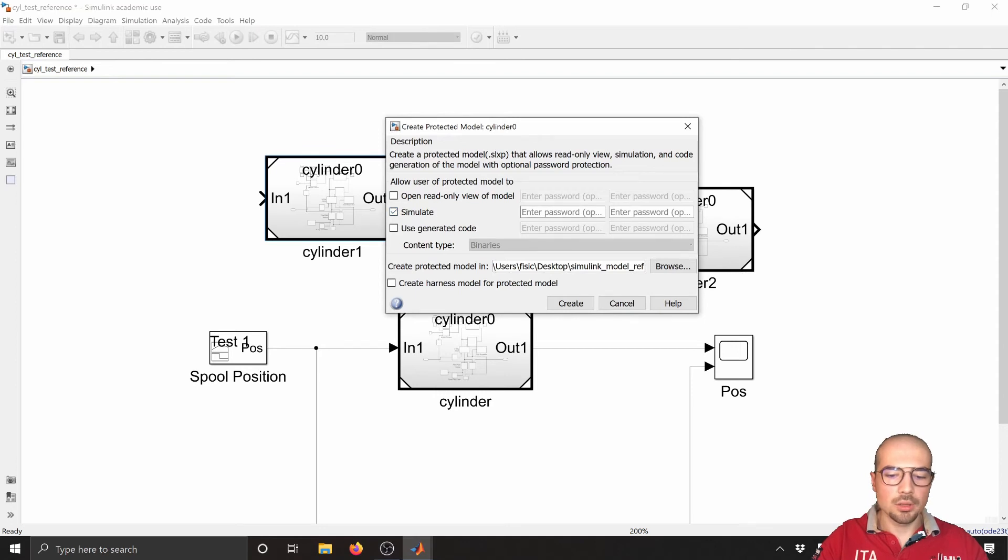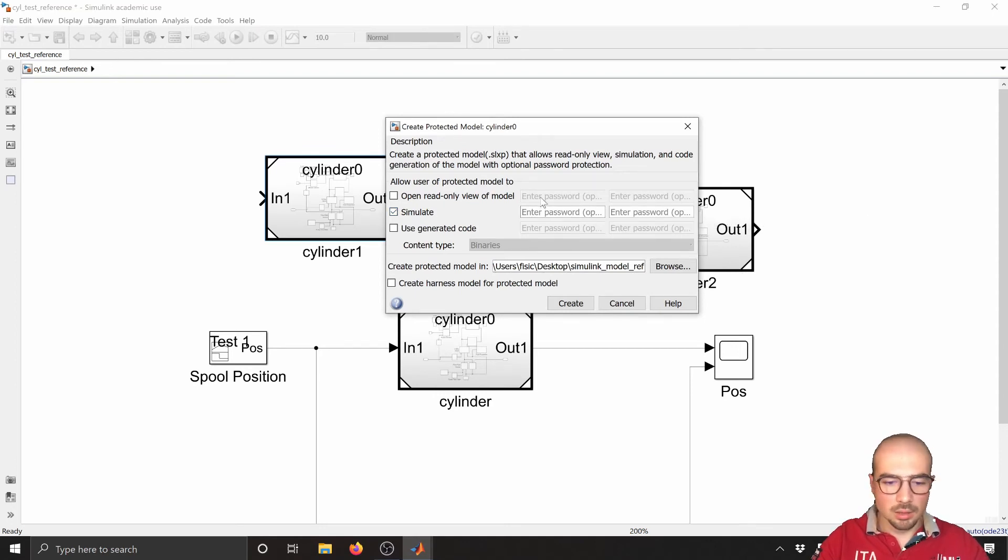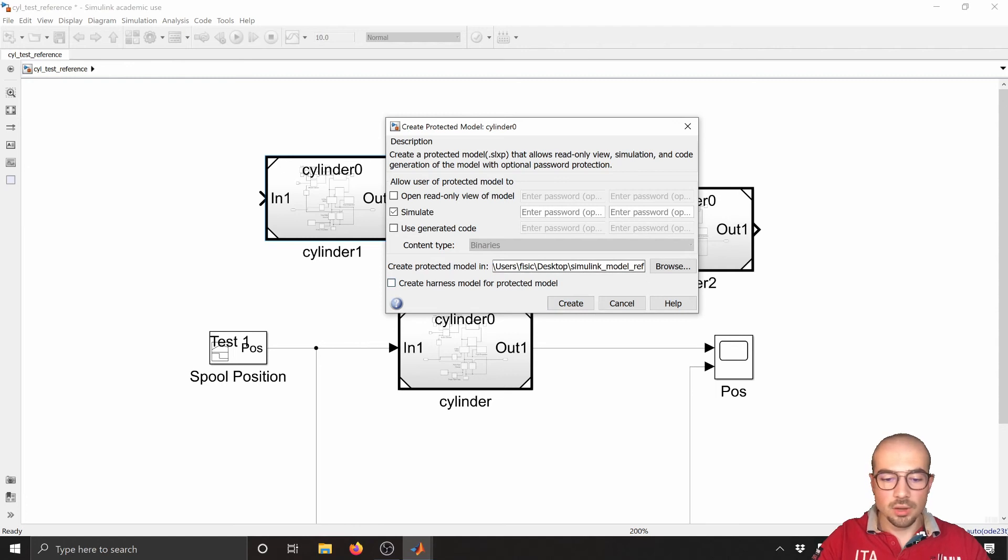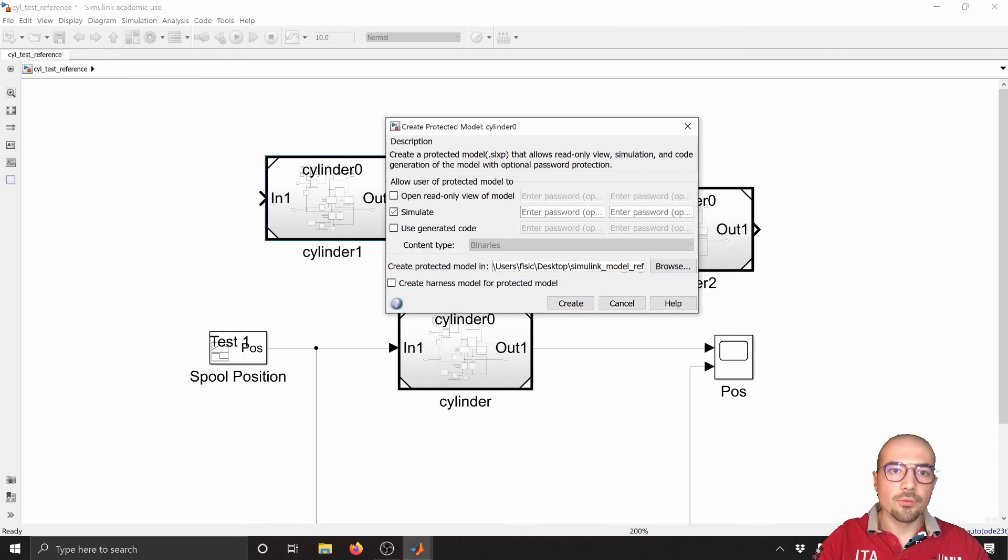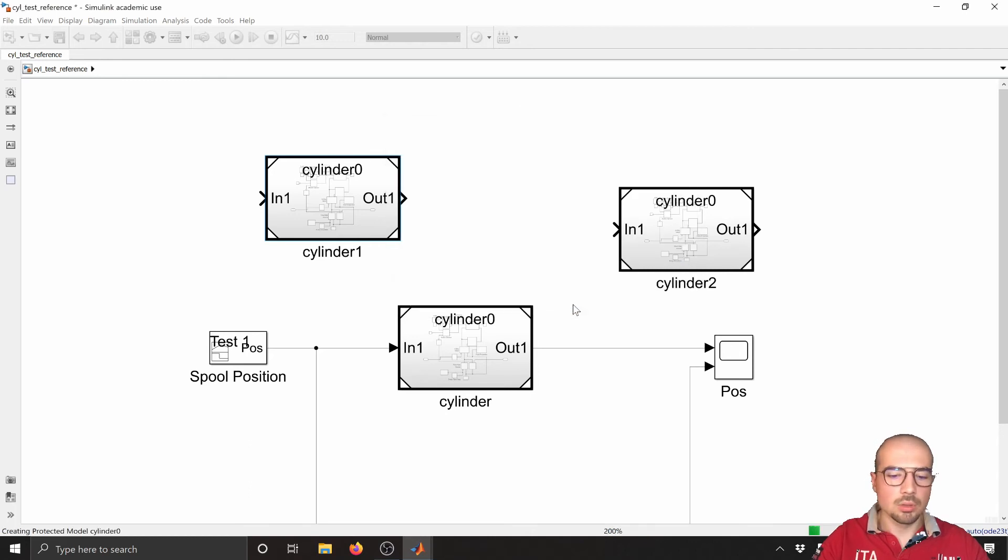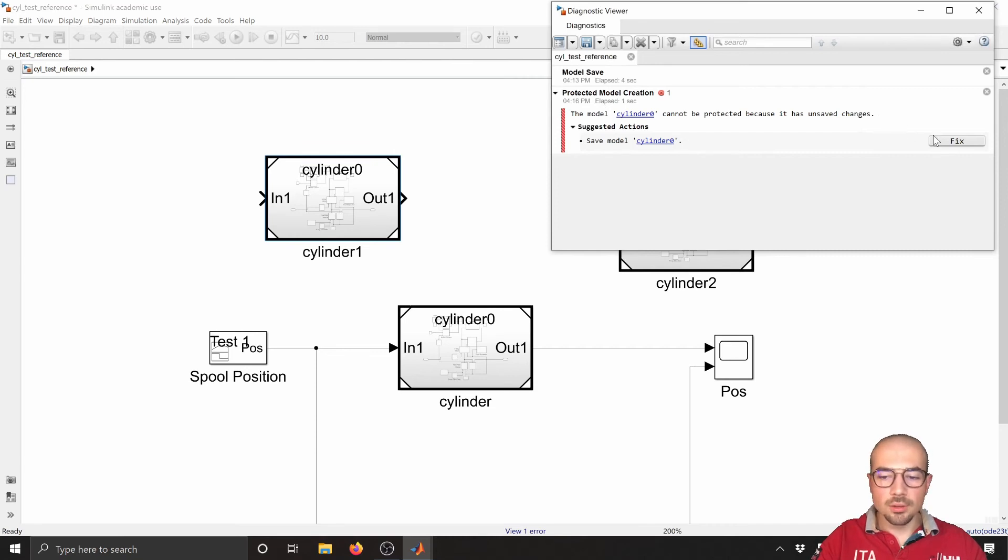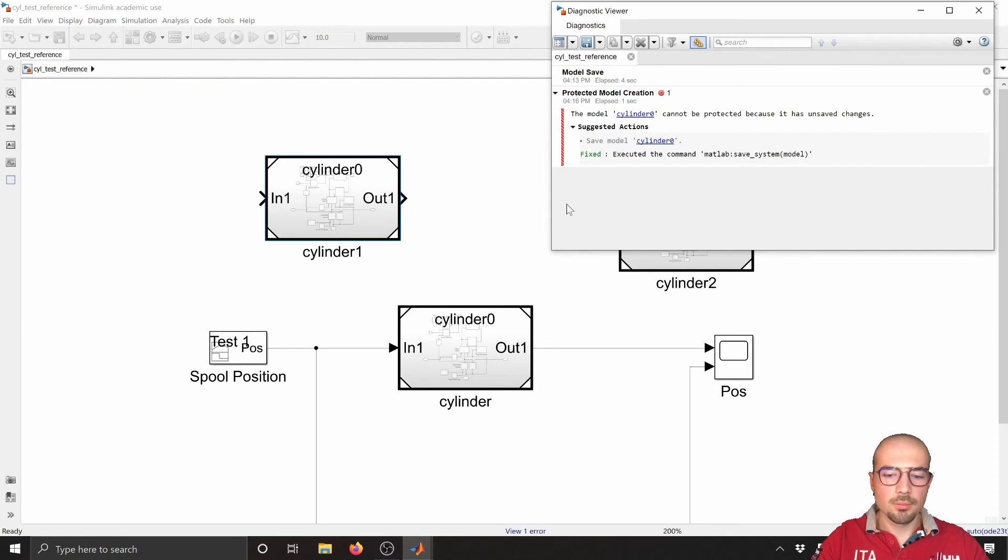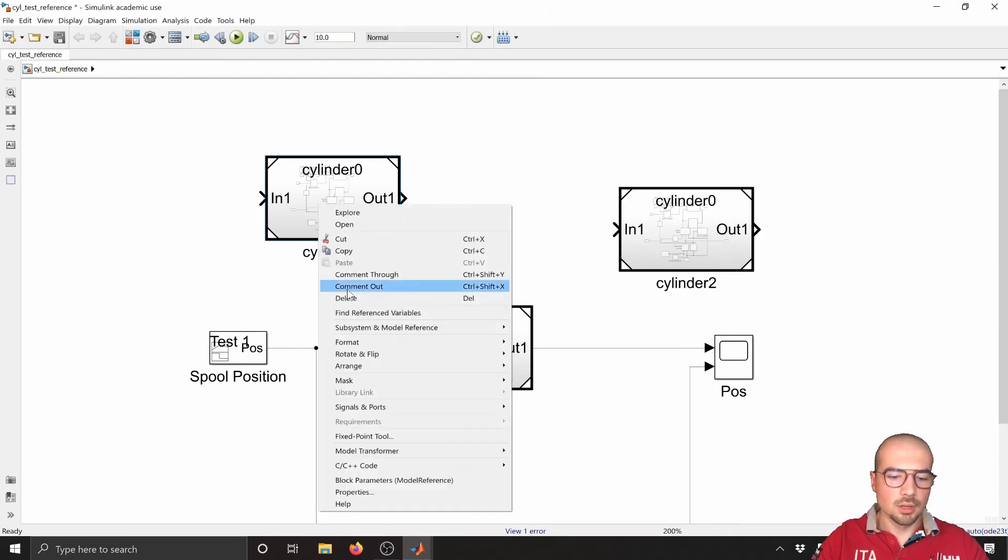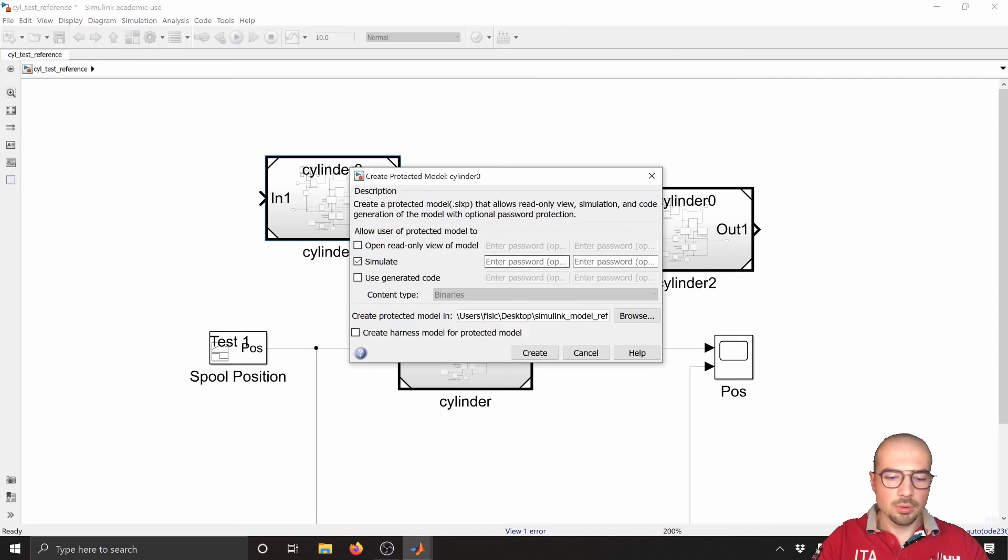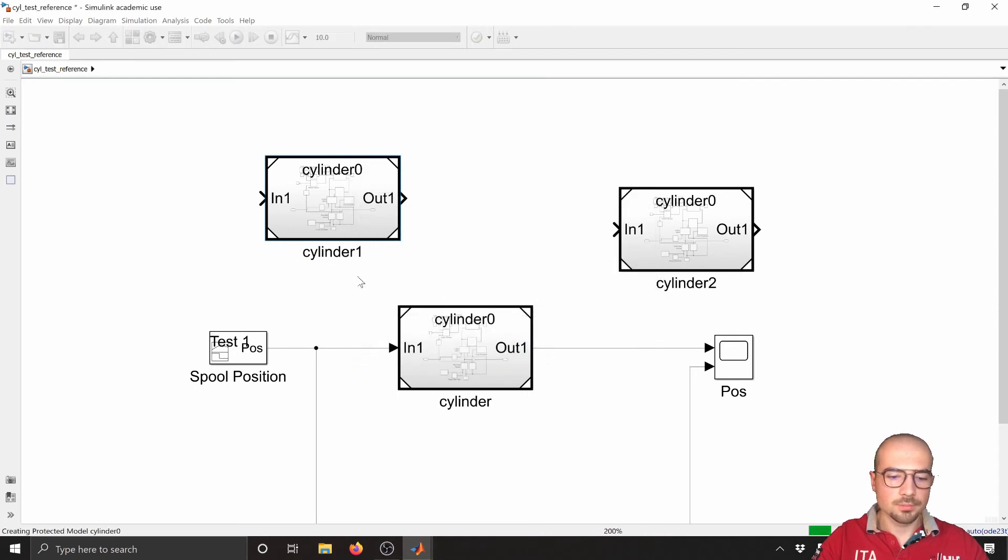Right-click, model reference, create protected model. Now I can say, okay, I need simulation protection. I can put a password or avoid putting one. Okay, create. And of course you can specify what folder you want to create it in. It's okay with the one we selected. We need to save it. Same procedure—create protected, create it. It will take some seconds.